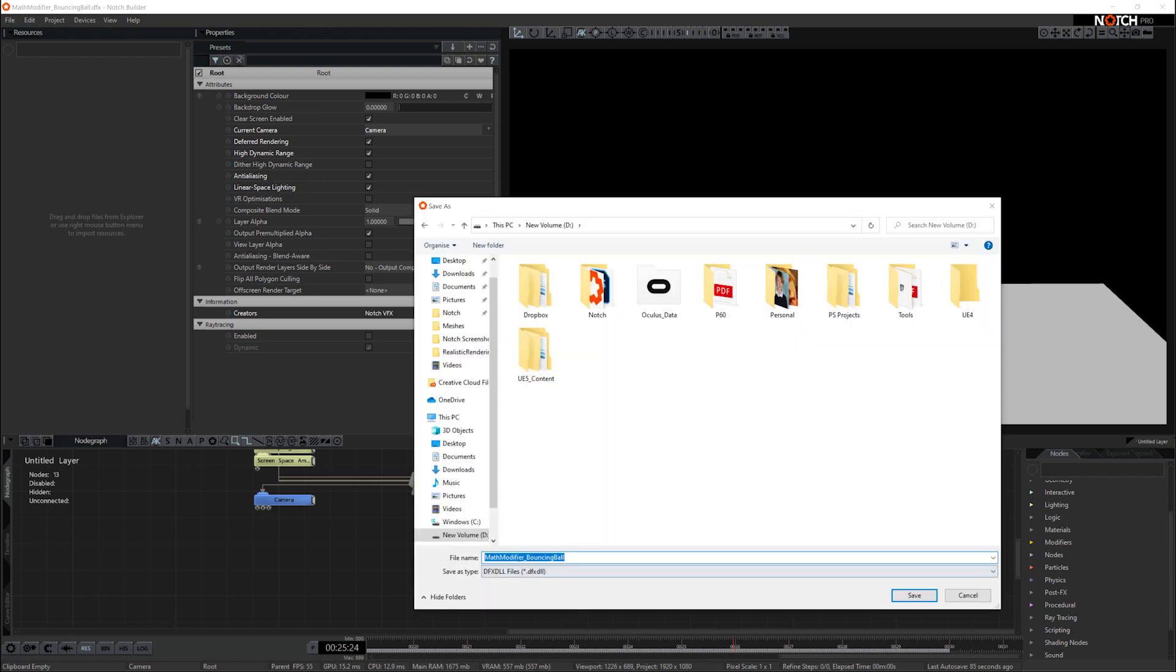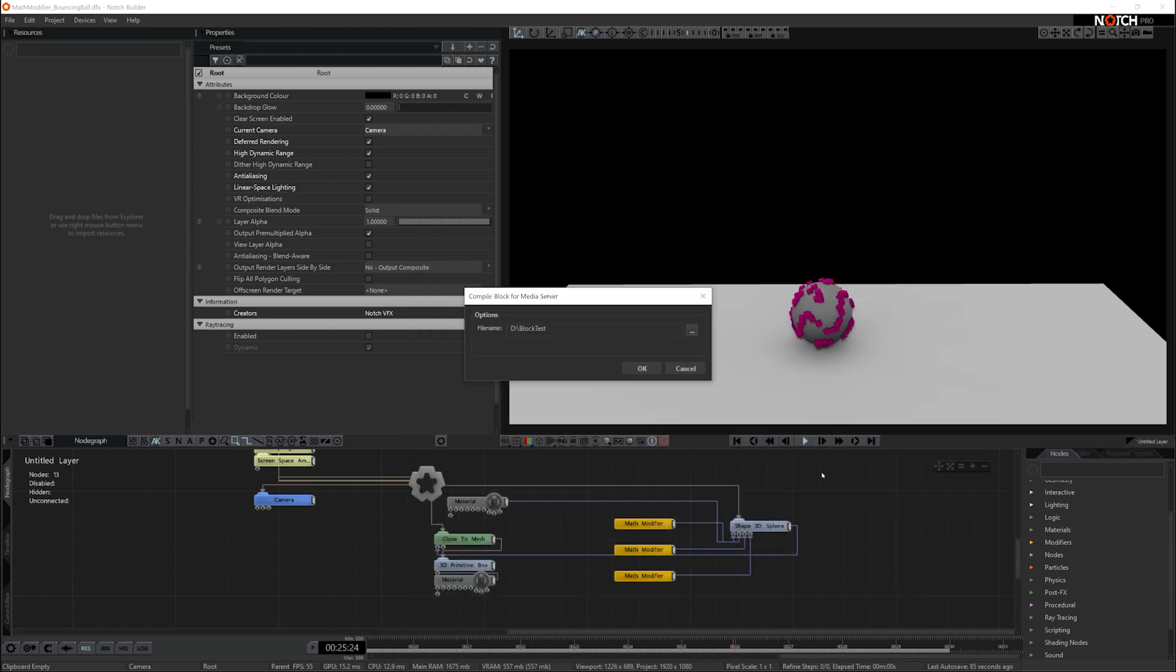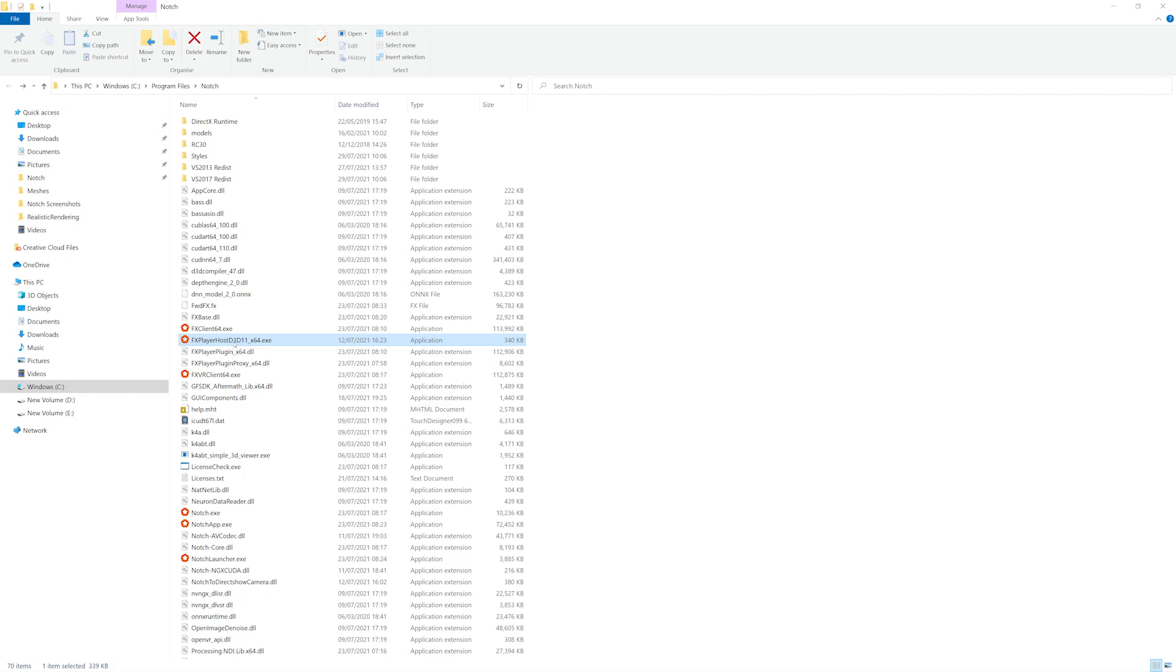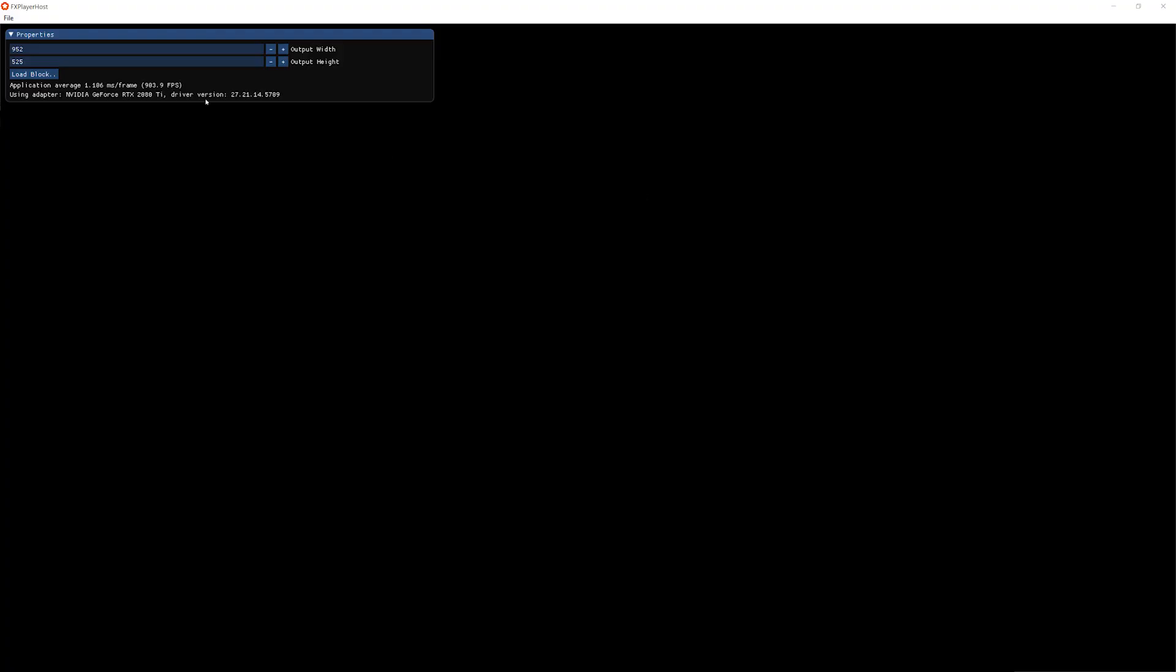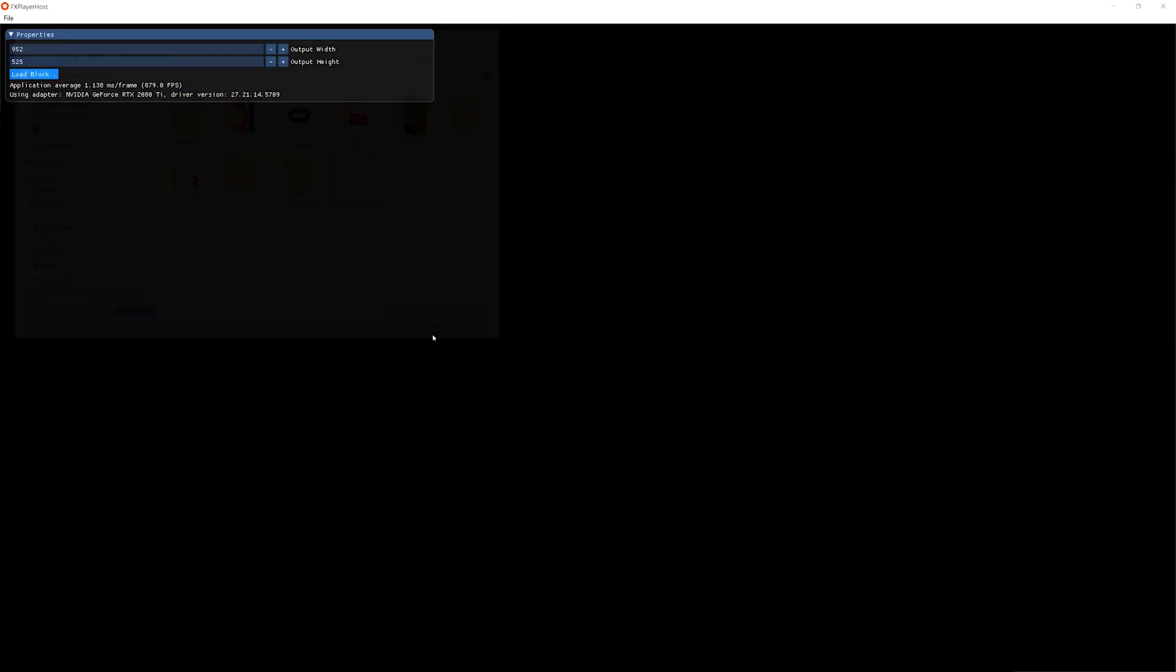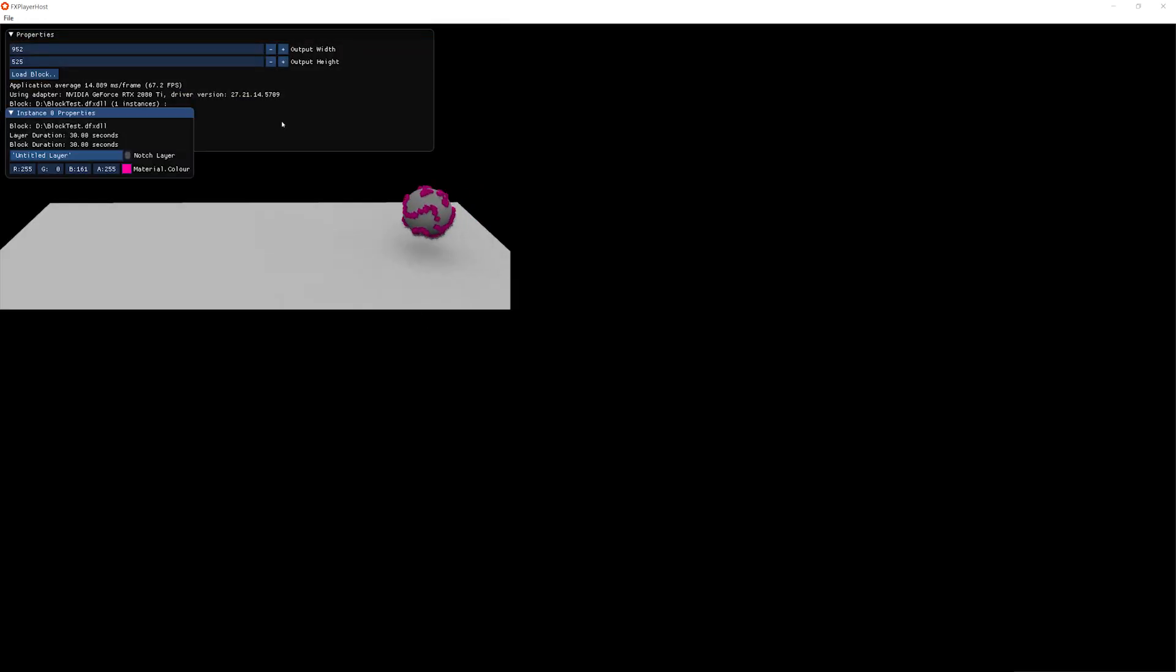So we'll go back to our Player Host, open it, and we'll load the block. There it is on my D drive. So the block's now loaded.